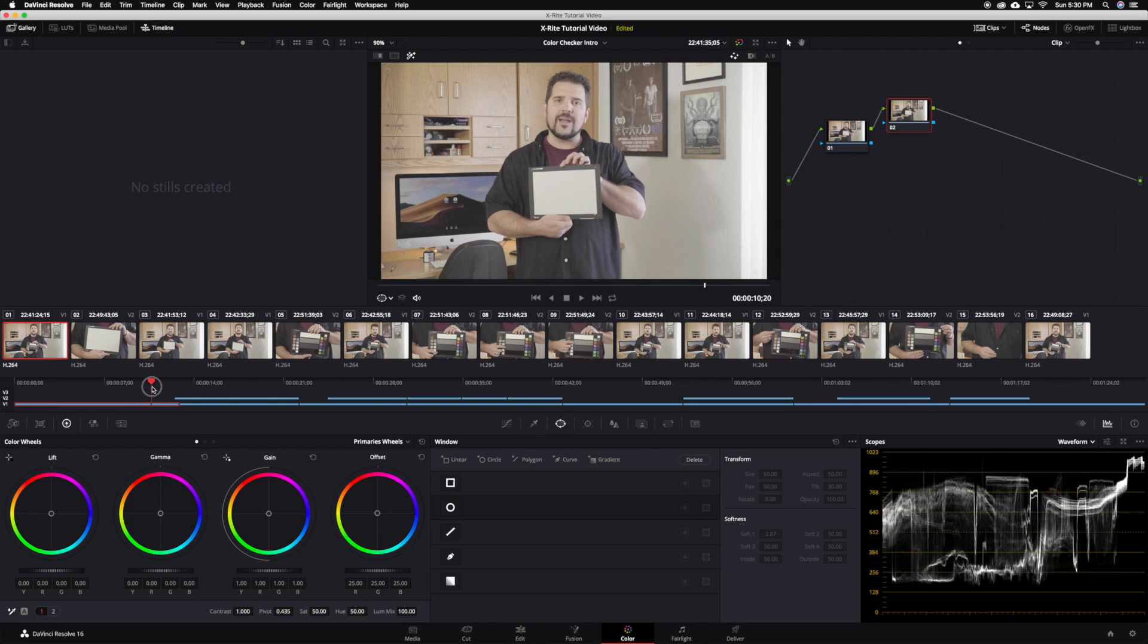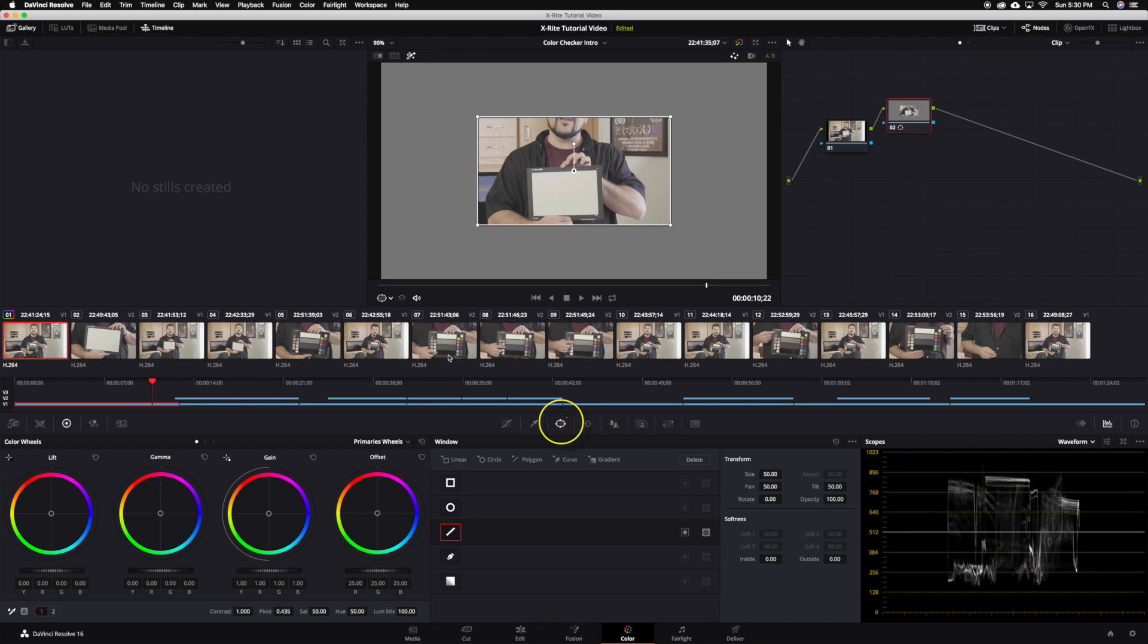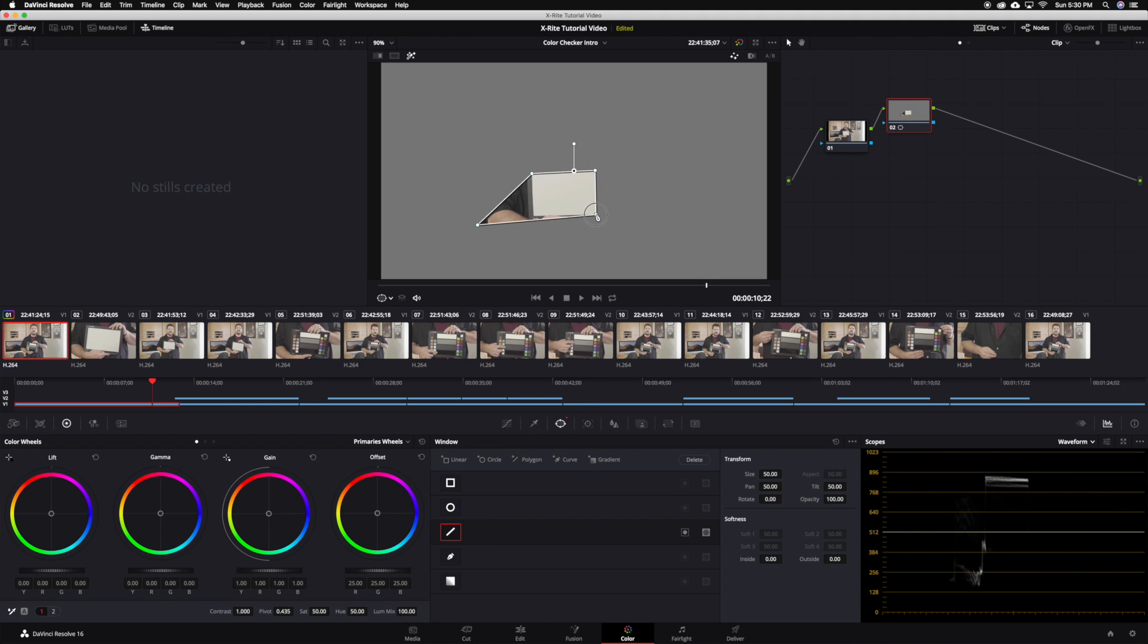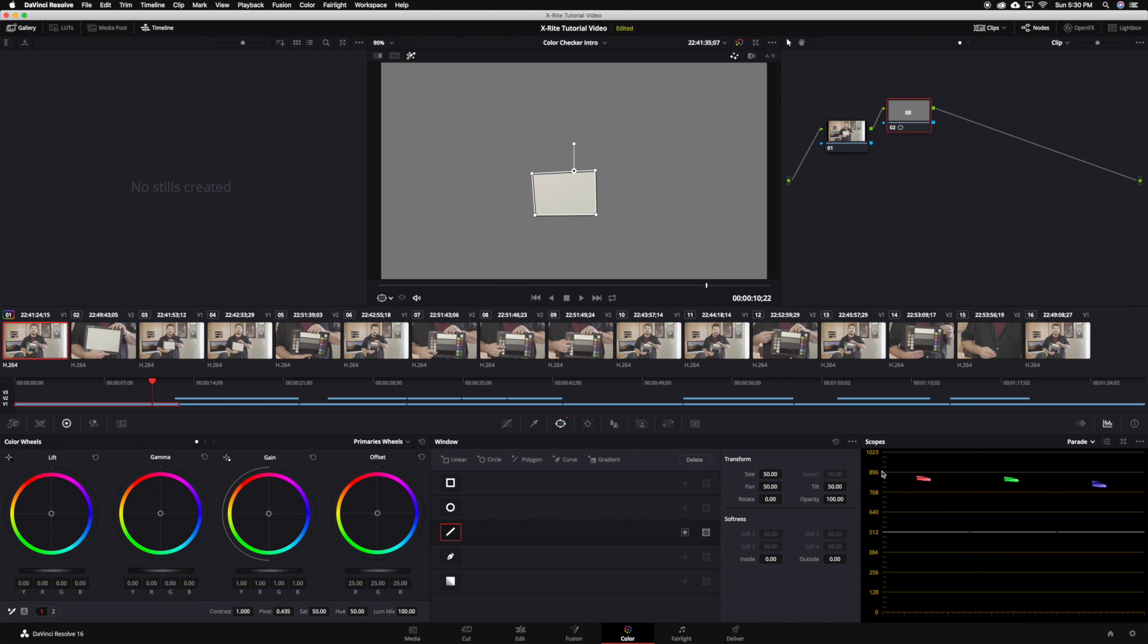To isolate the white balance target itself choose the window palette from the center palette panel then turn on the polygon controls and adjust the power window so that it fully encompasses the target. This allows us to use the RGB parade and very quickly and easily verify that white is white and make any adjustments necessary.